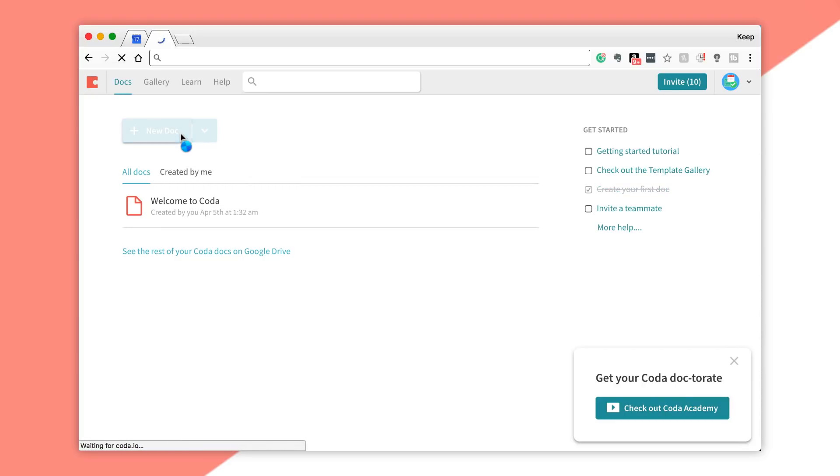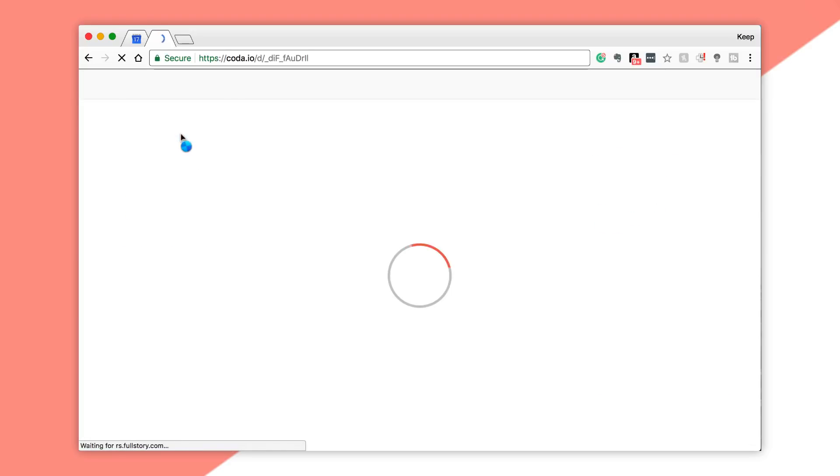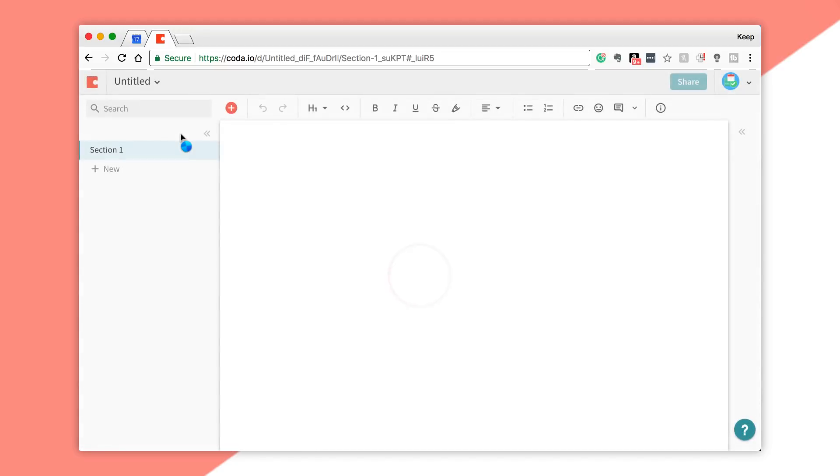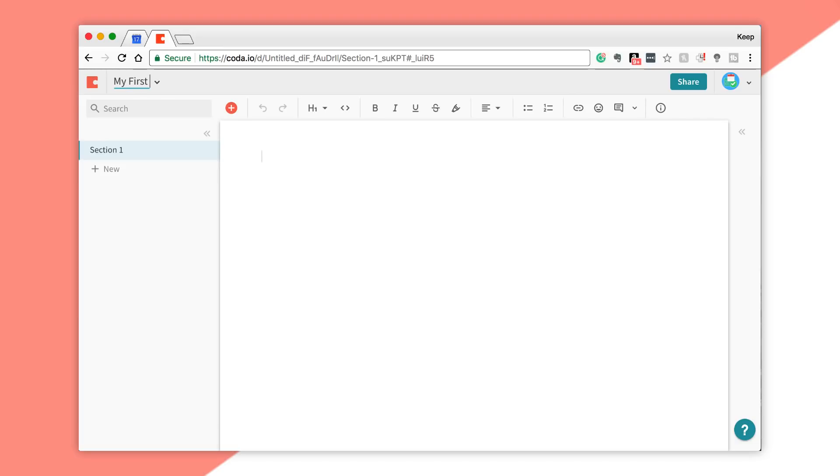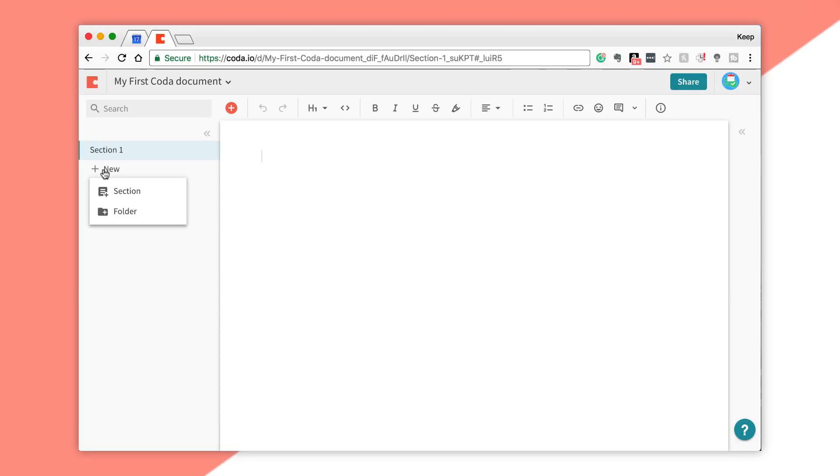In this case, I'm just gonna create a brand new document. It's really simple as you get started with it. You pretty much get landed on a page that looks like Workflowy to some extent, another document-focused application. I'm gonna create my first Coda document.